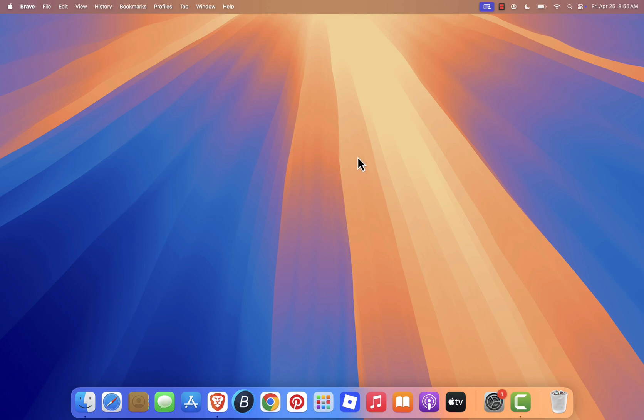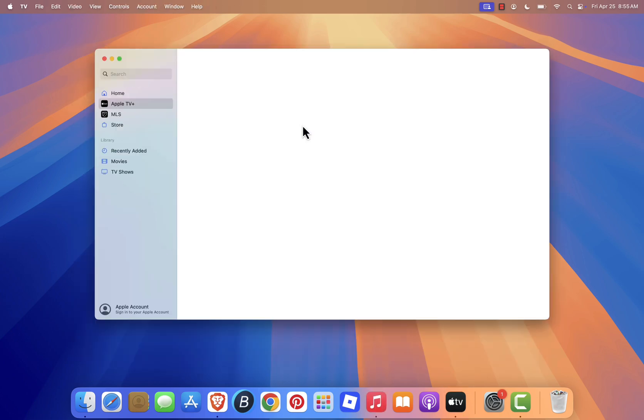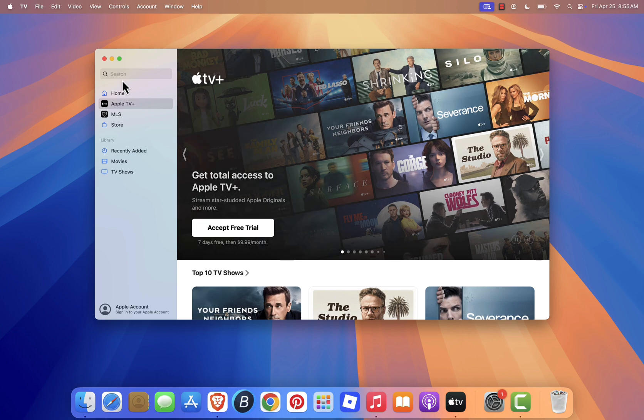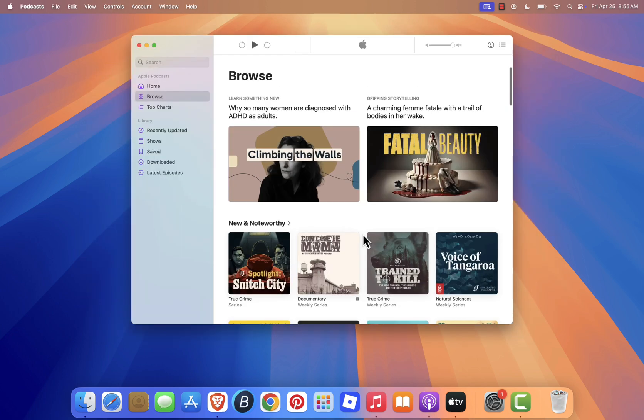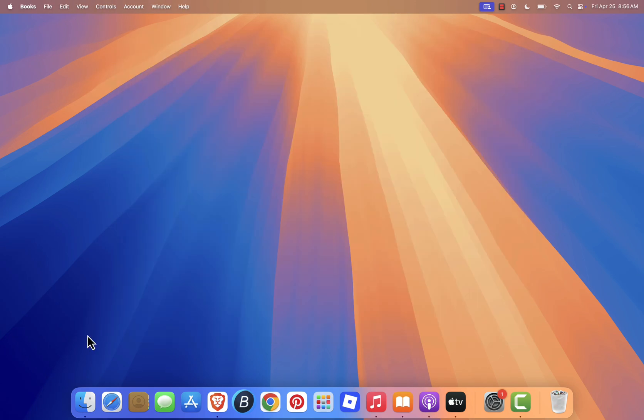Instead of iTunes, you now have access to a powerful suite of apps that cover everything iTunes used to do, and more. Music for managing your songs and playlists, TV for movies and shows, Podcasts for all your favorite audio content, Books for ebooks and audiobooks, and Finder for syncing your iPhone or iPad.